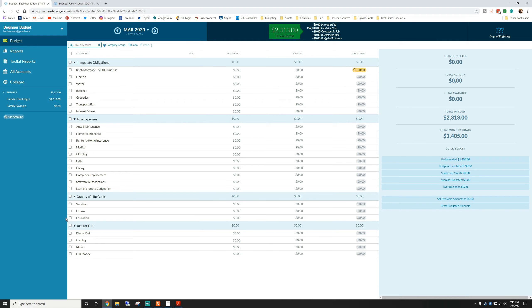You may need to organize this differently if you have debt. Quality of life goals include vacation, fitness, and education. We're going to go through and set goals for every single category and then come back to the video.